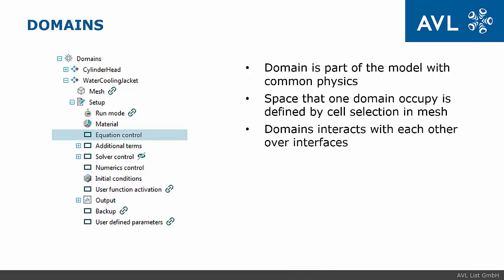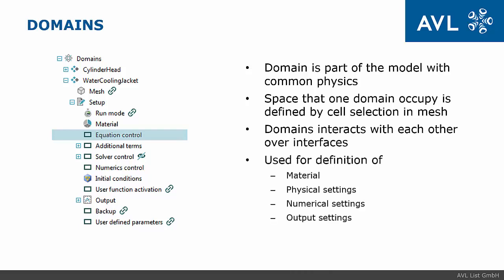Domains interact with each other over domain interfaces. Domains are used for definition of material, physical settings, numerical settings and output settings.